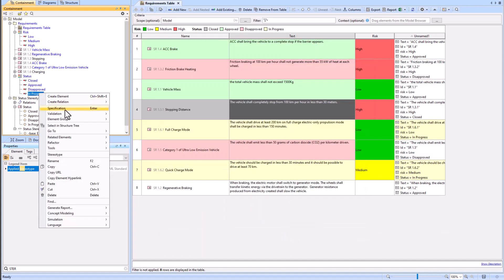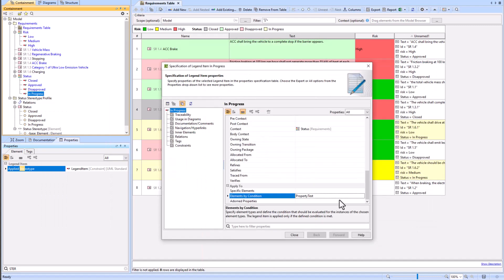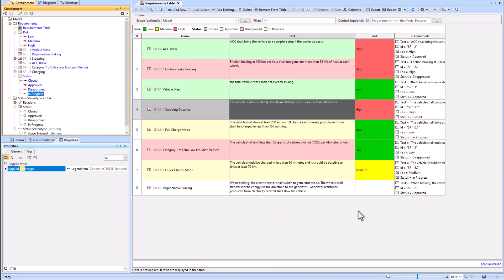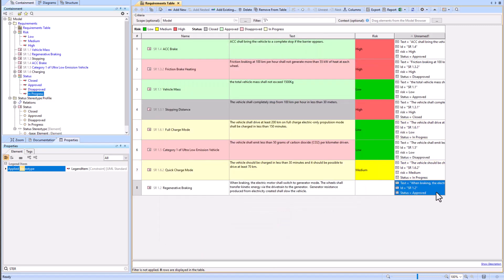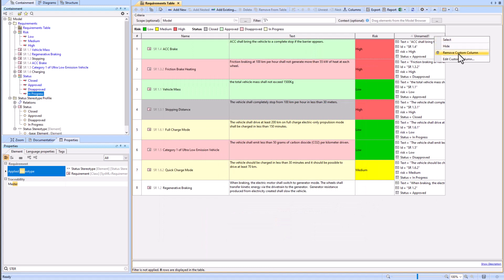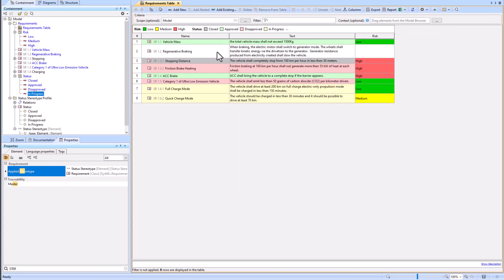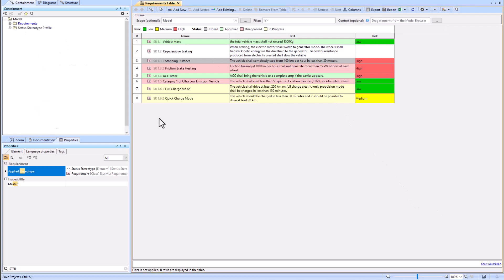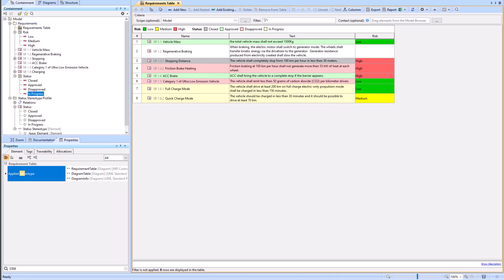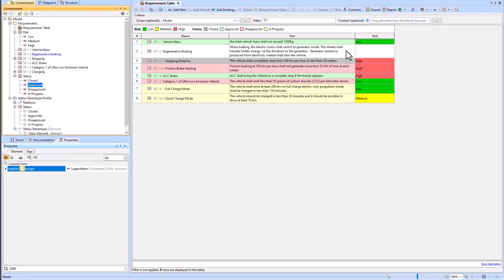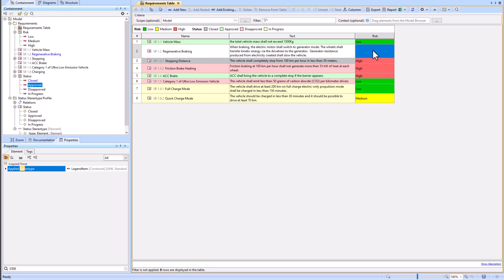Now we can remove the custom column we created earlier for clarity — the unnamed column. We'll save our model, which will change our blue text to black, and we'll notice that our table looks almost exactly like the example.